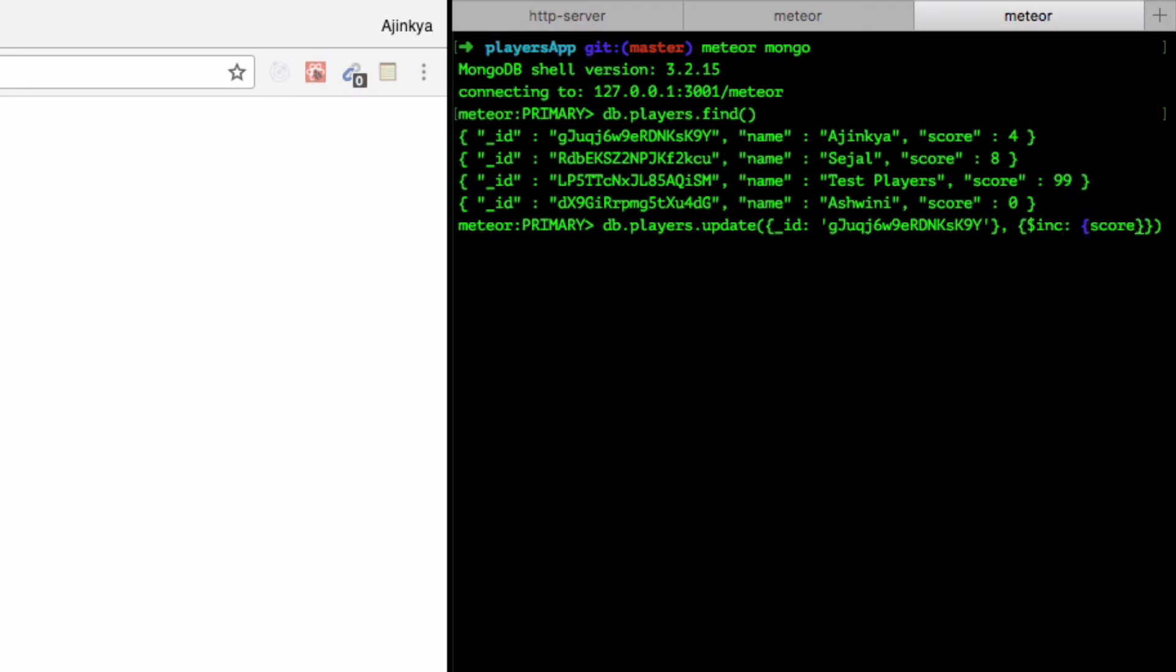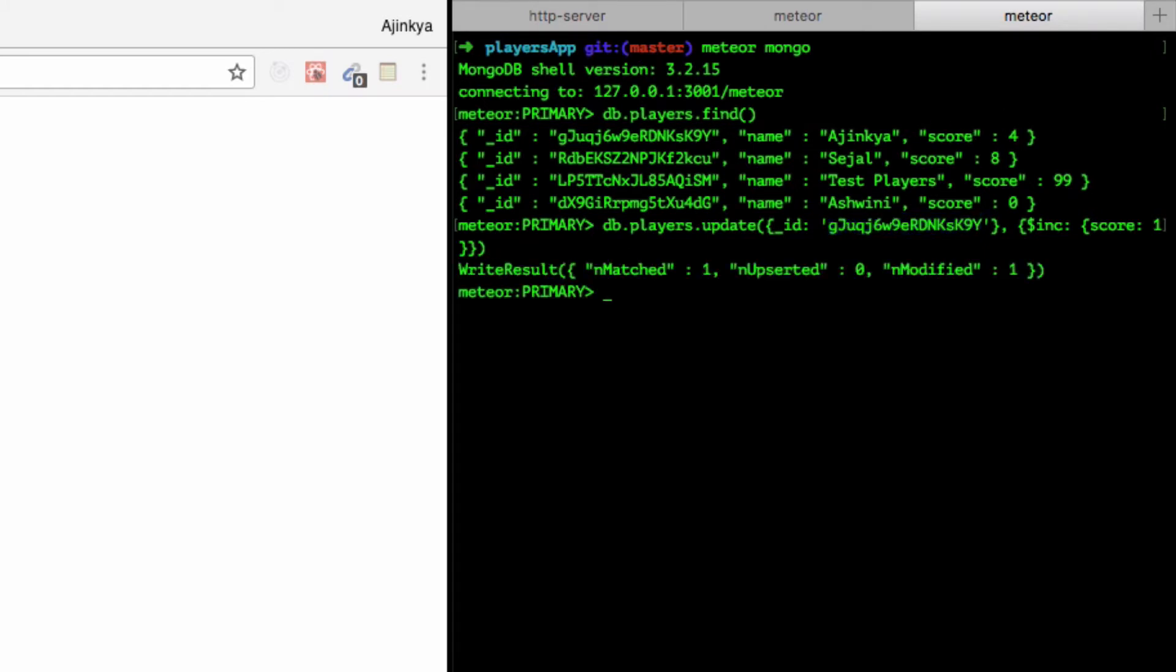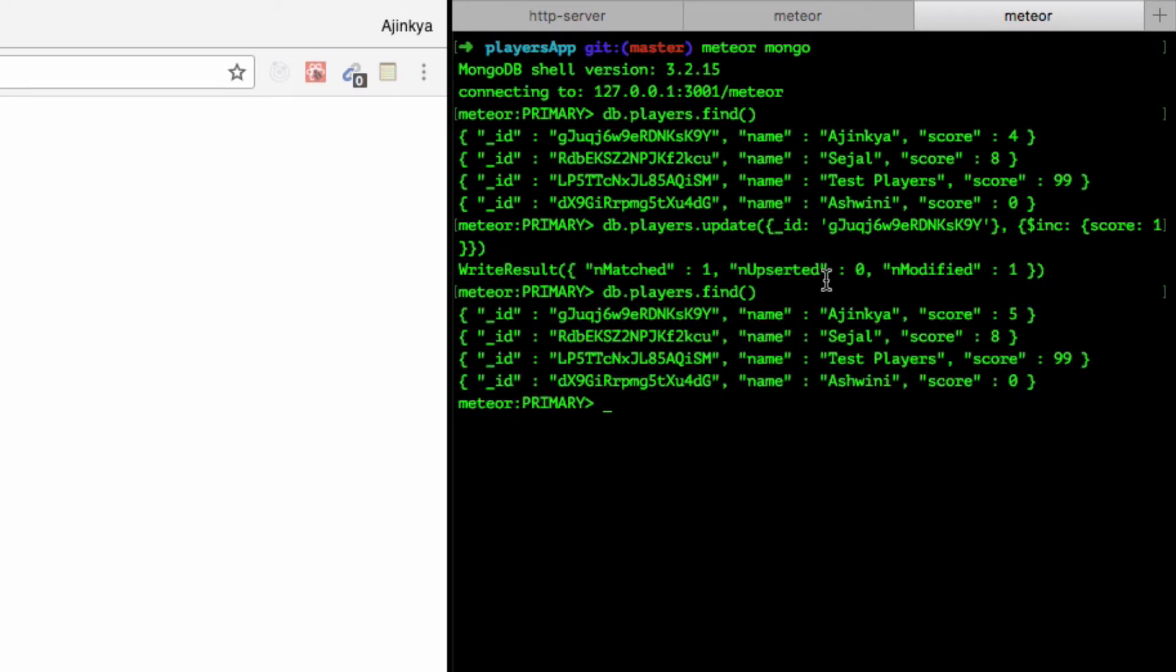Let's see what happens now. I'm going to do db.players.find again and you can see the score is now five.